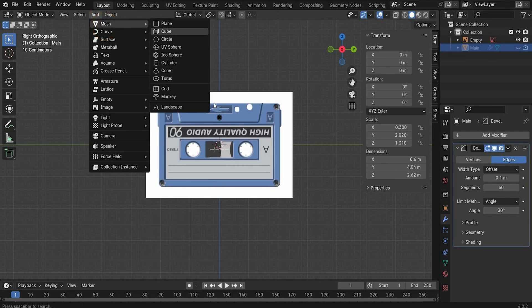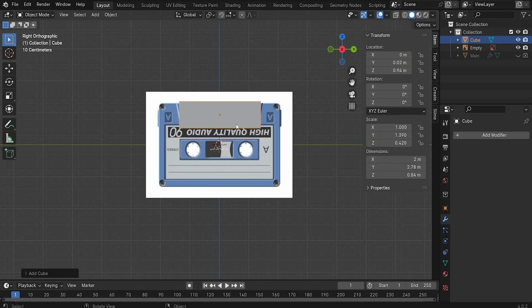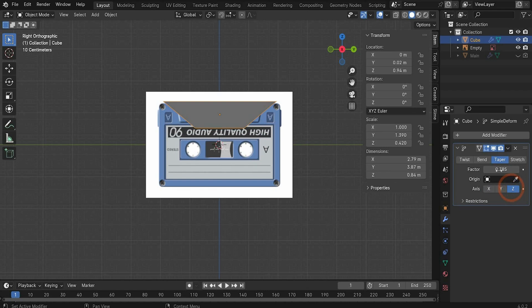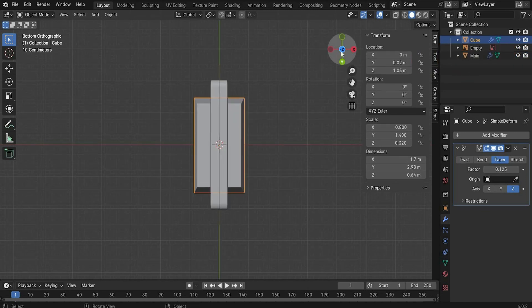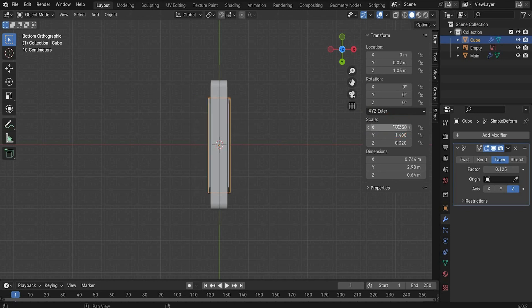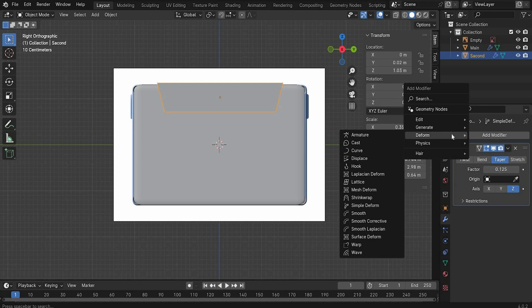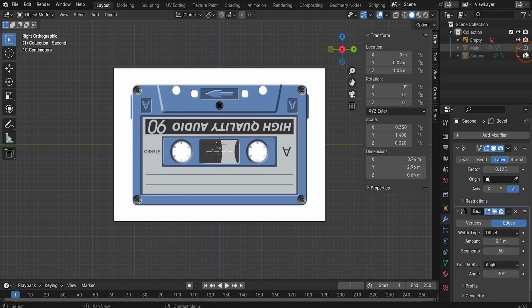Now we need a second cube. Rescale it here on the side and bring it to the right position. Now we have to transform our cube using the simple deform modifier. Go under taper and XSE. We can change it — it's a bit bigger, but we can fix it on the side. Make the main object visible again and go to minus Z to rescale it. Choose 0.35 so it's a little bit bigger than the main object. Rename it to second. Add the bevel deformer and change the segments to 50.